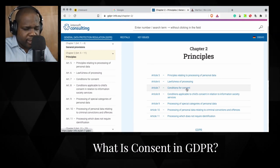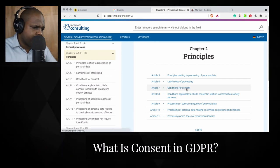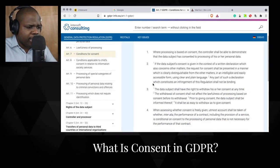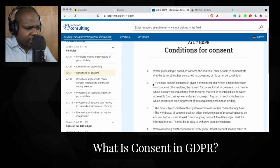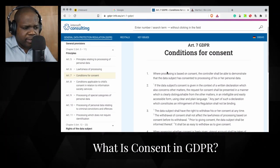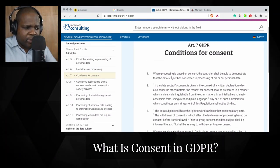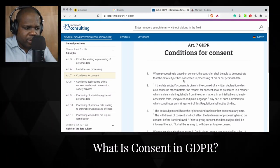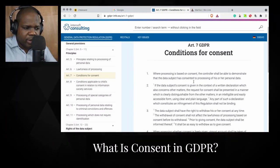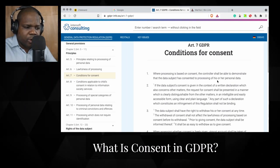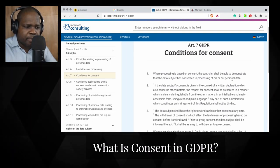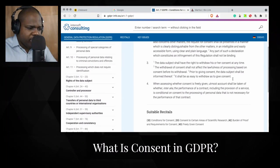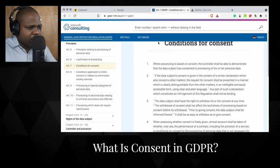Really important — I'll explain soon what it means. Here they state clearly what consent is: where processing is based on consent, the controller shall be able to demonstrate that the data subject has consented to the processing of his or her personal data. So we have here an explanation of what consent is.